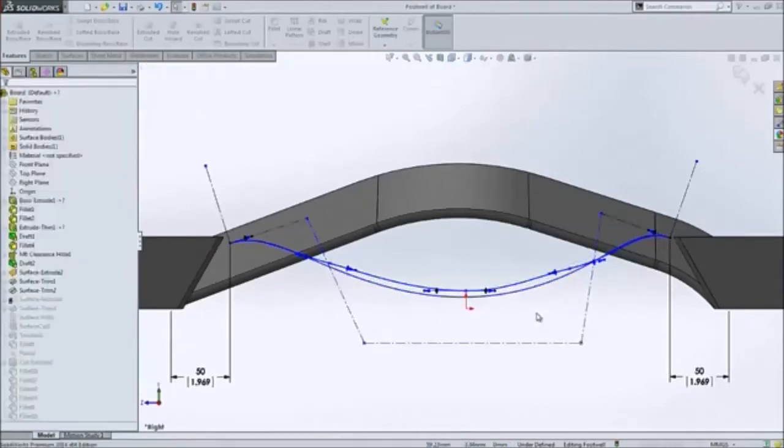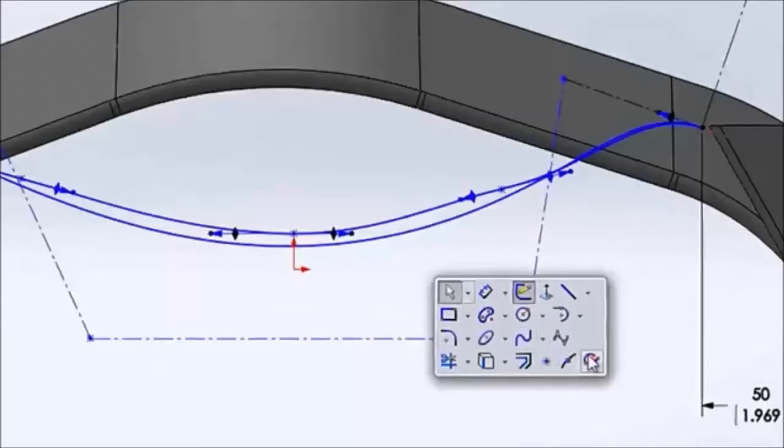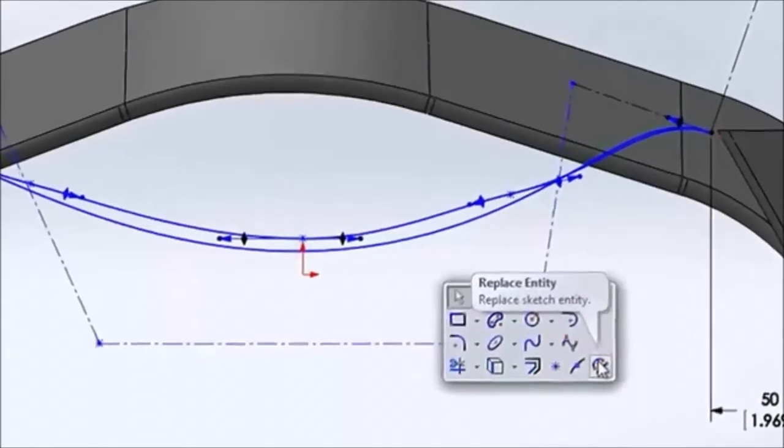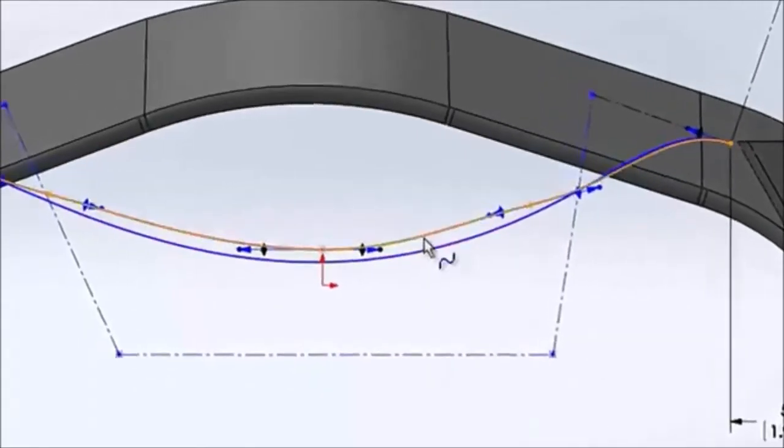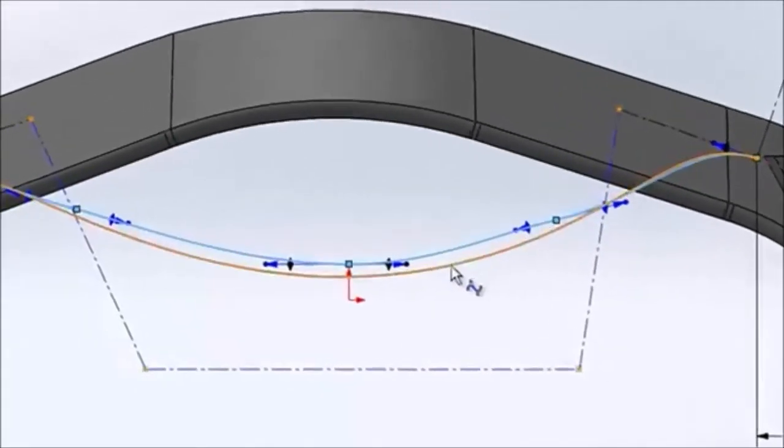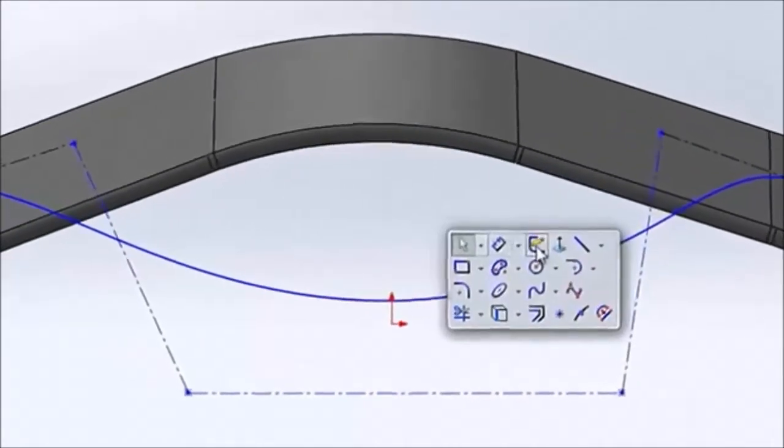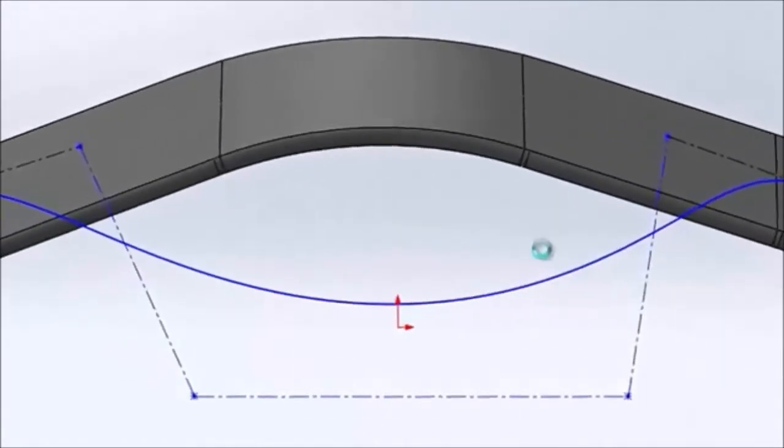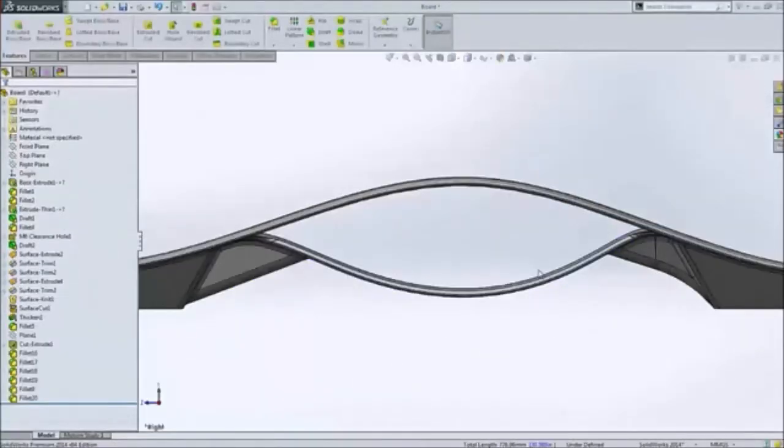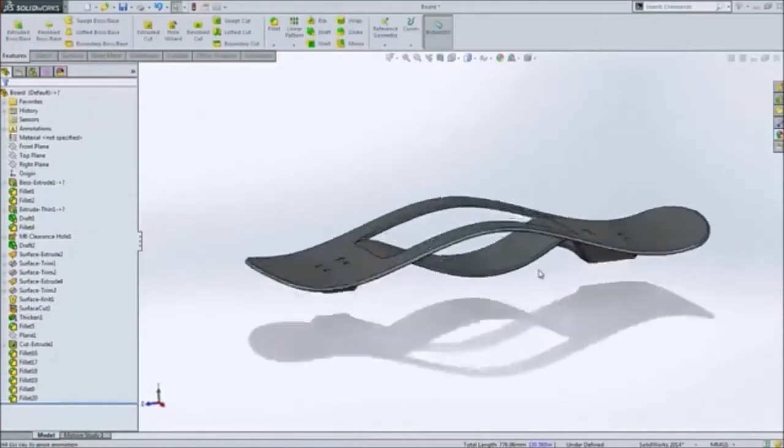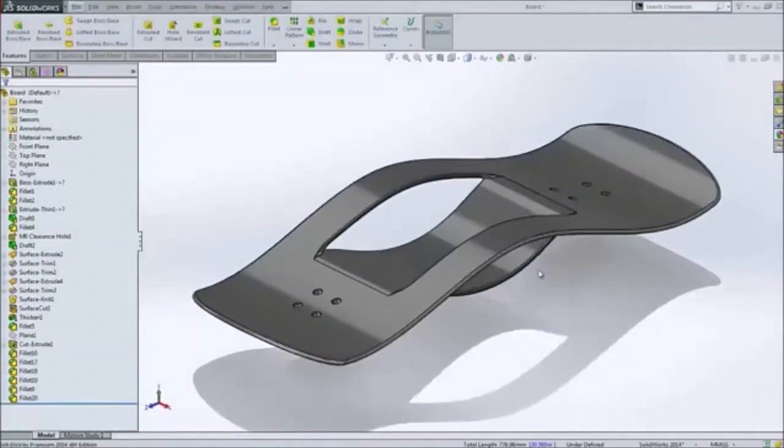When making drastic changes to sketches in parts with many features, you can now simply replace one sketch entity with another, safe in the knowledge that all downstream features will update as expected with no extra effort.